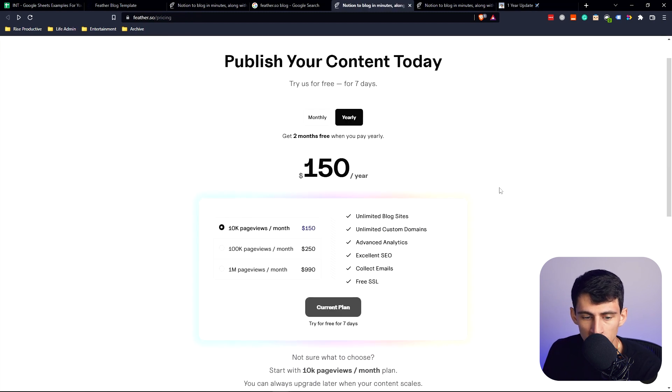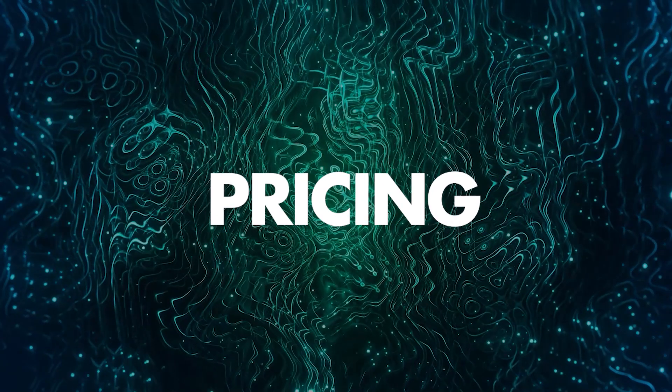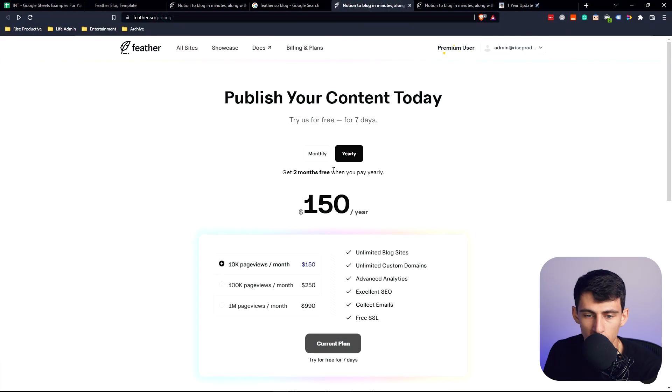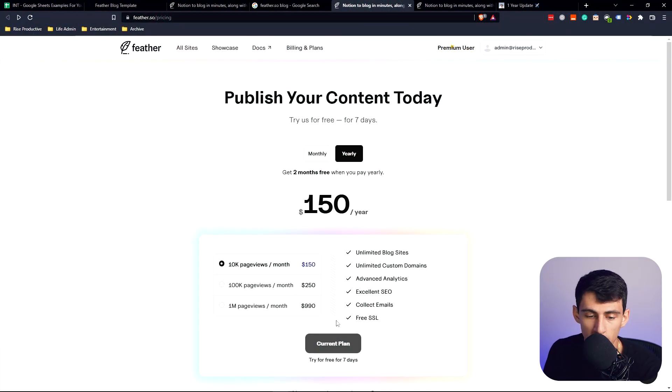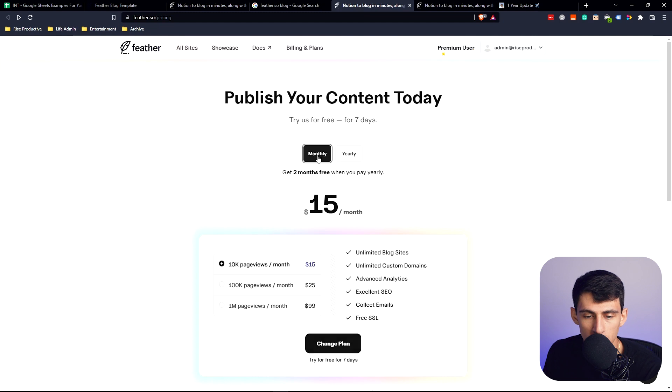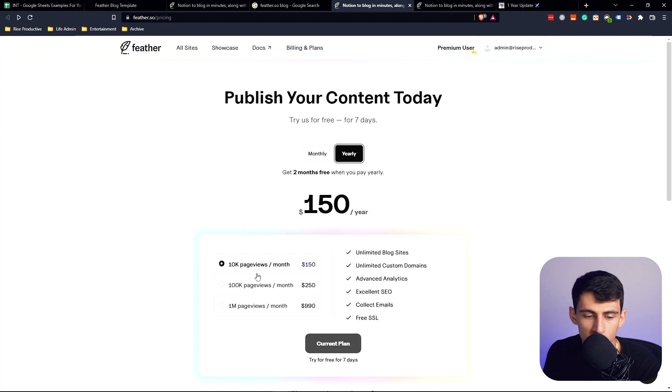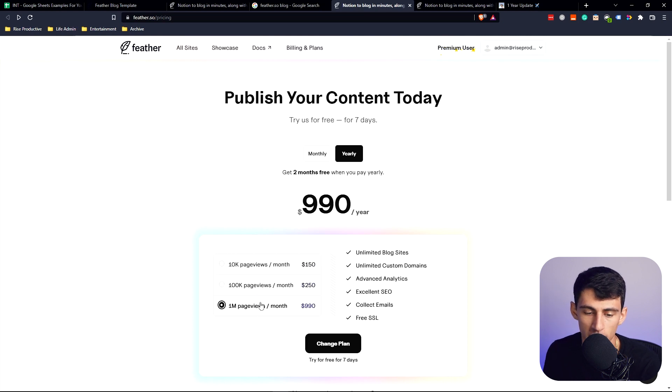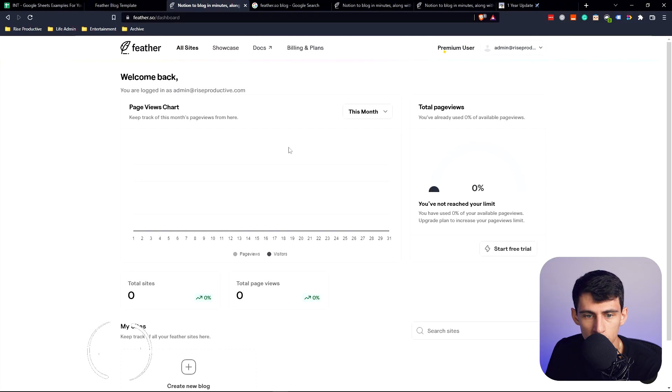The pricing on this is pretty simple. It's based off of how many visits you have and there is no free version, but it is $15 a month for 10k views or $150 a year. For 100k you get $250 a year, and for a million you get $90 a year. If you're getting that much blog traffic and you're not monetizing it, I don't really know how you're not.